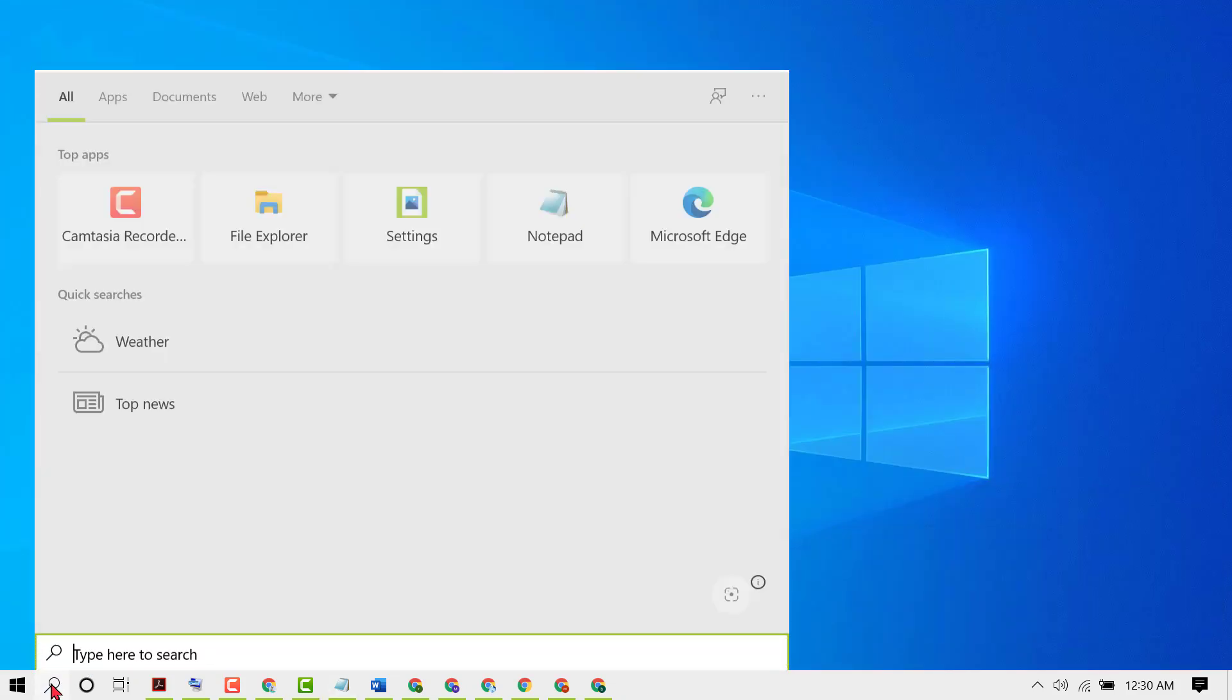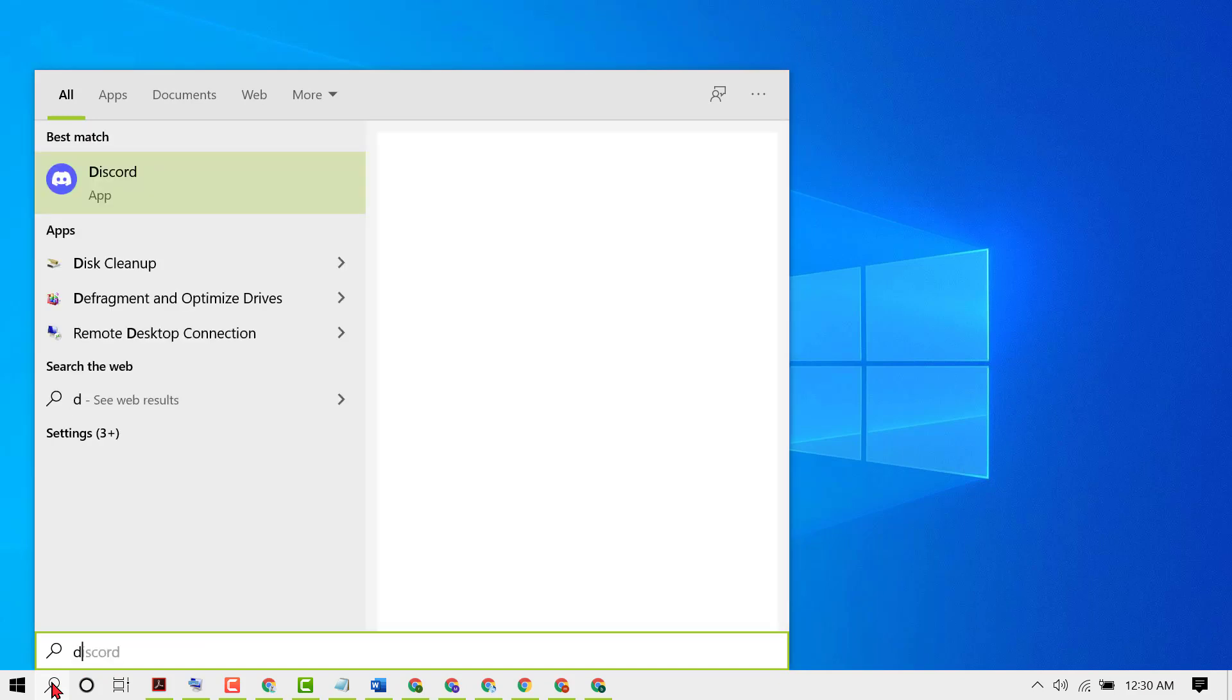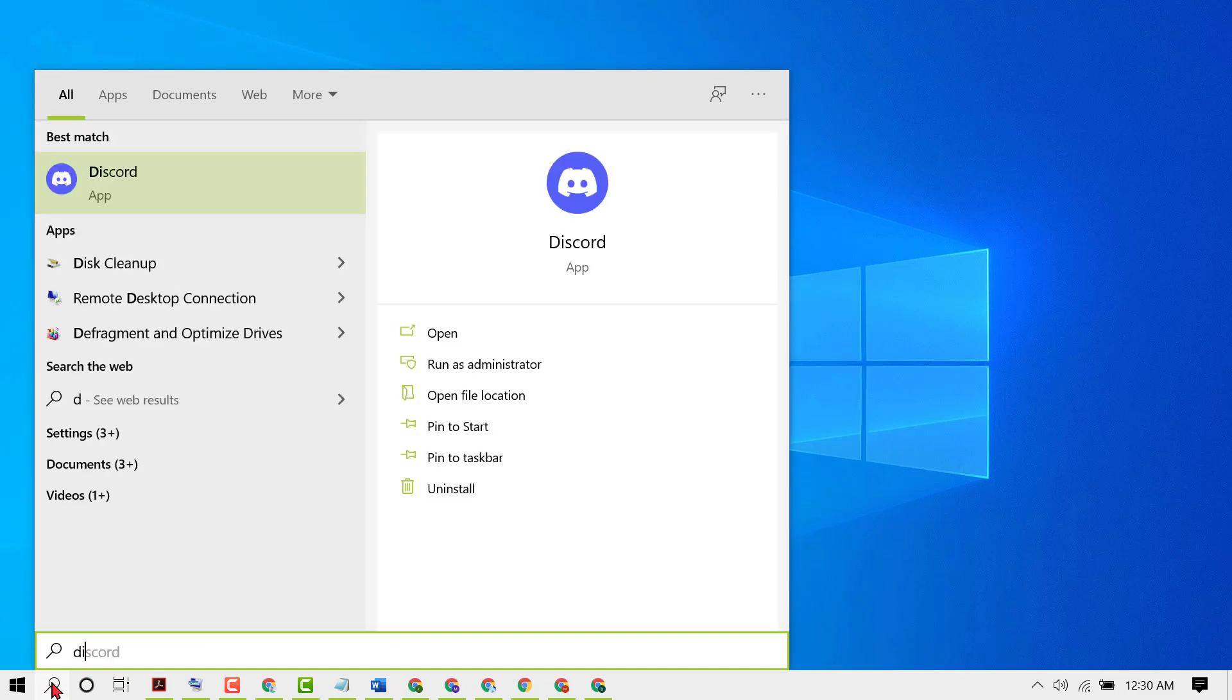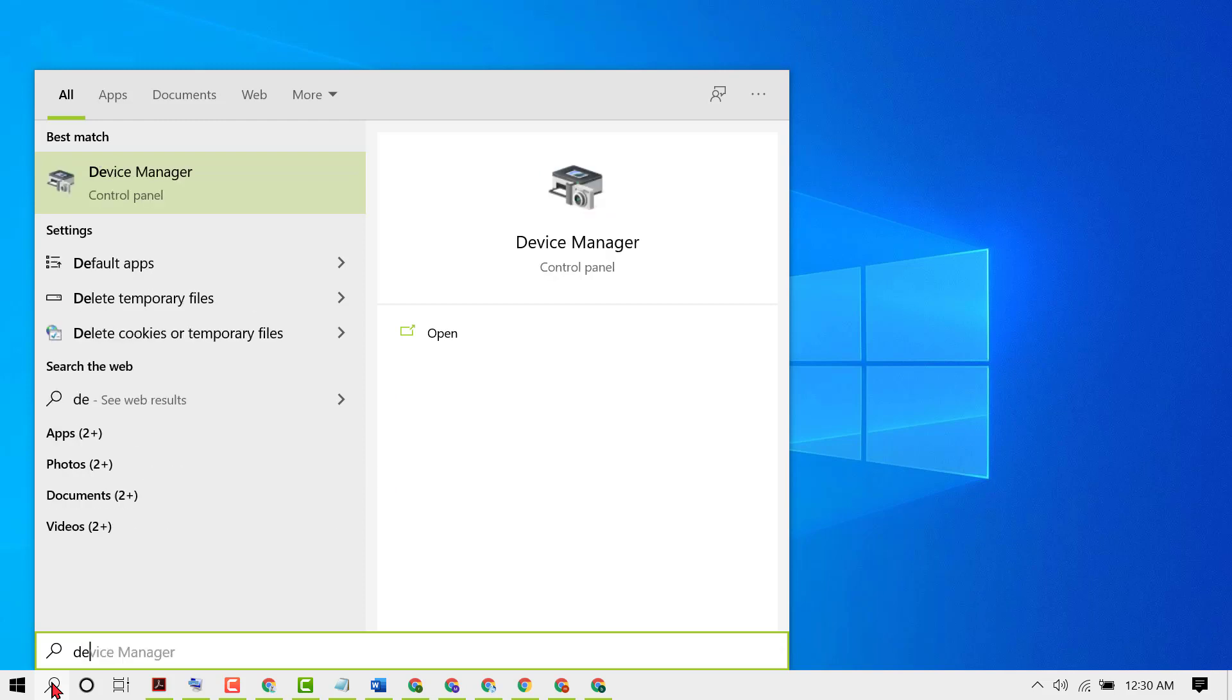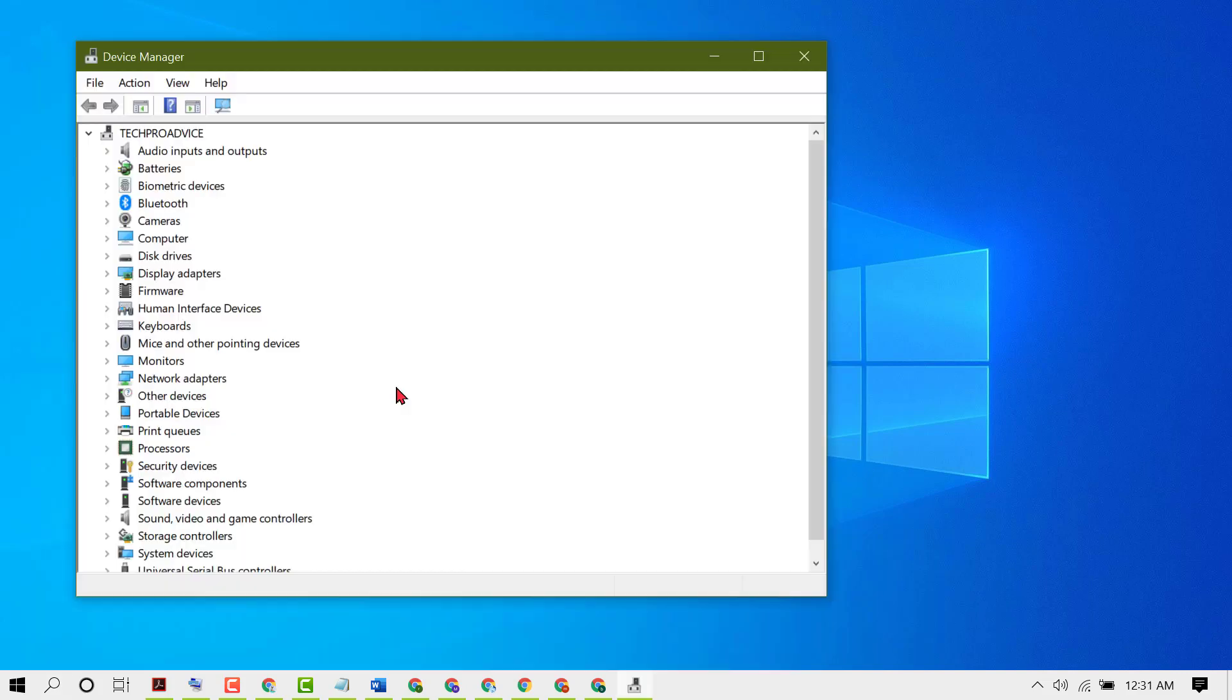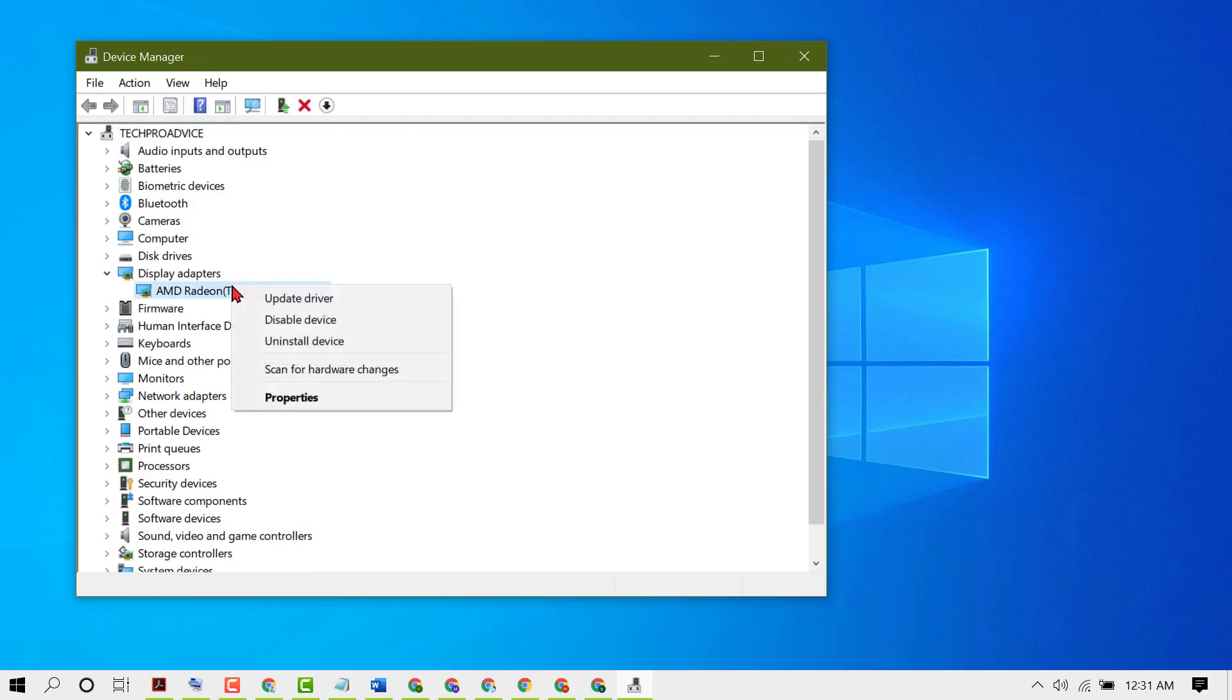Now click on Start, then type Device Manager. Open Device Manager. Now expand Display adapters. Now right click here, then click on Update driver.